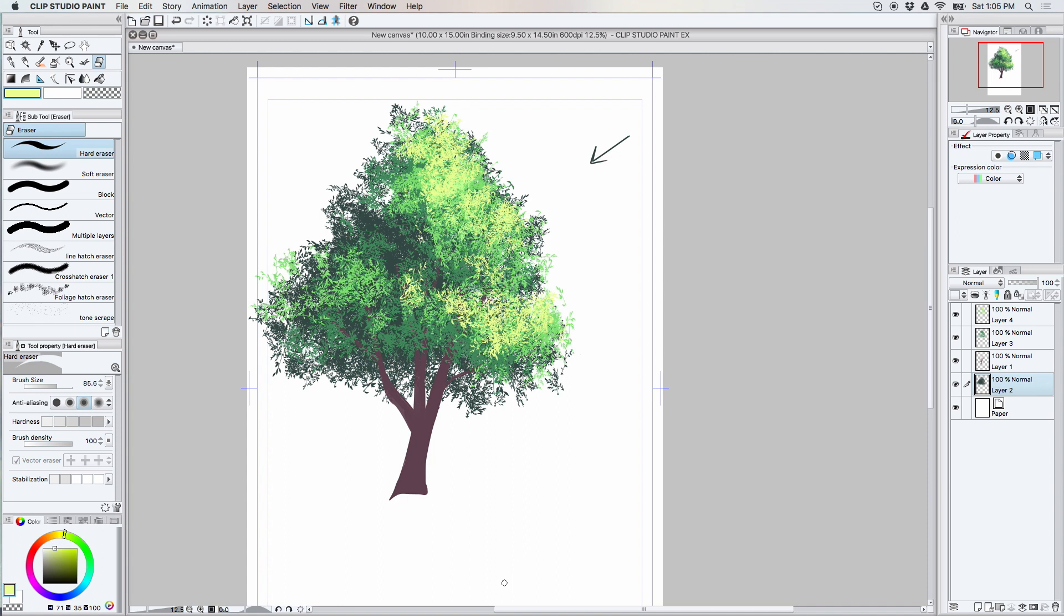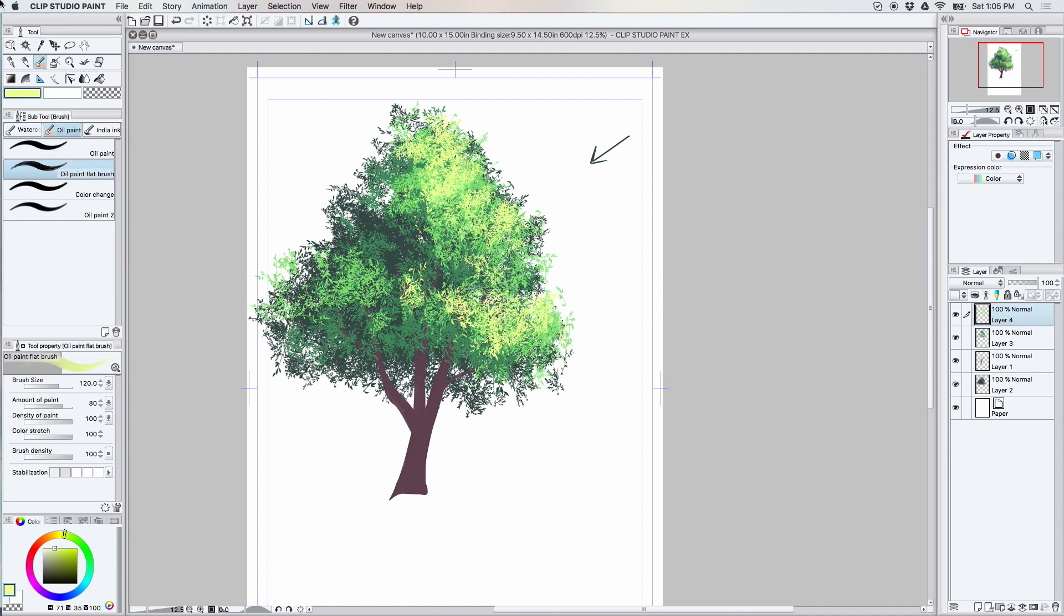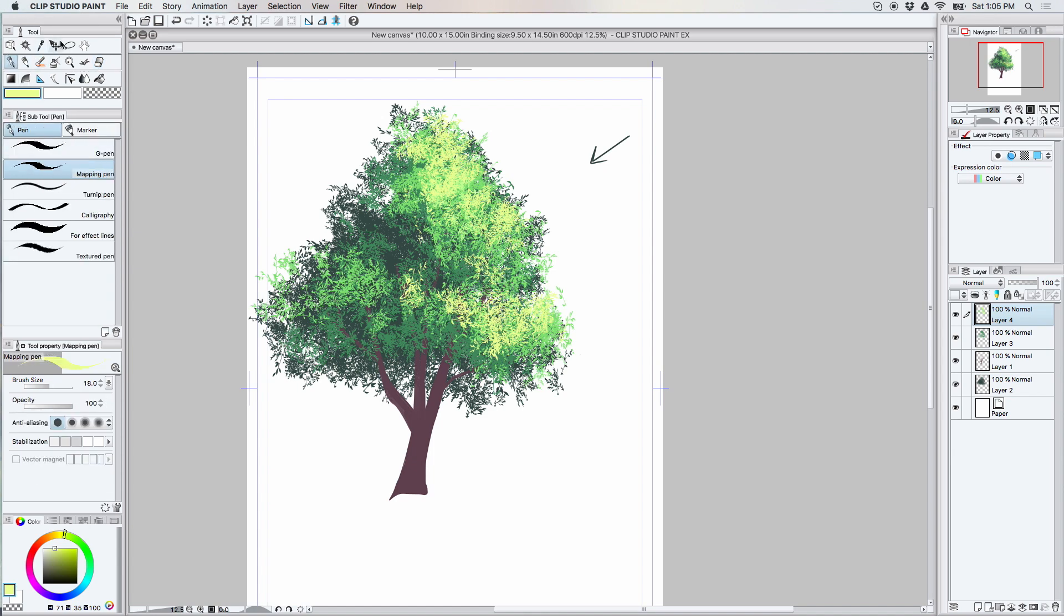All right, now it's time to do some of the detailing. So I'm going to start with the highlight and switch to the calligraphy tool, just like we would do with the black and white version, and just go in and make a few marks of your own.